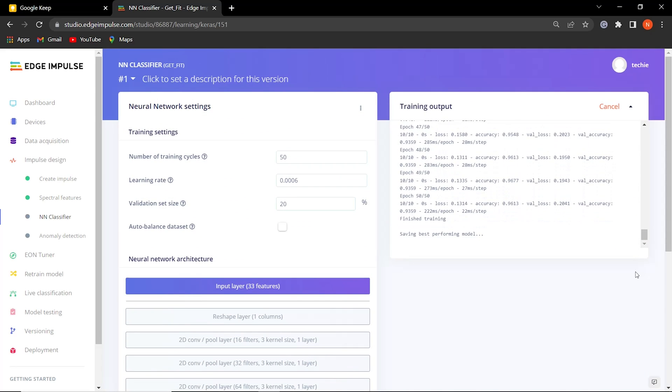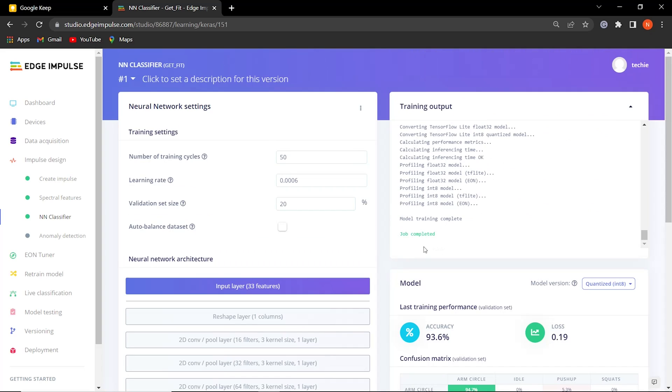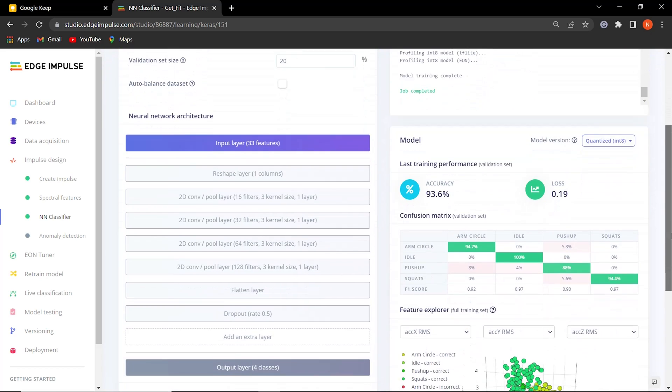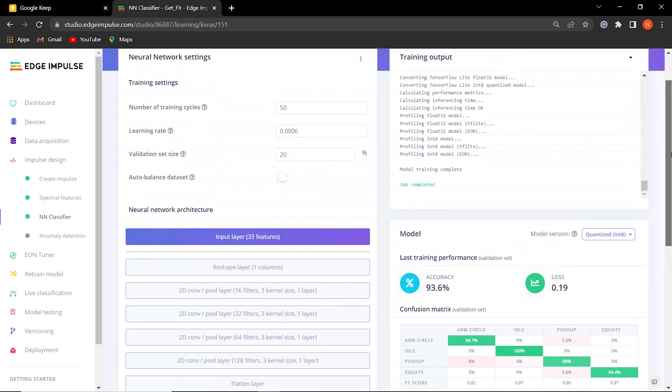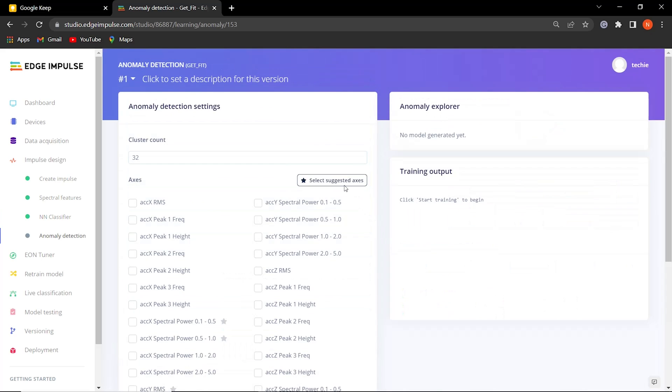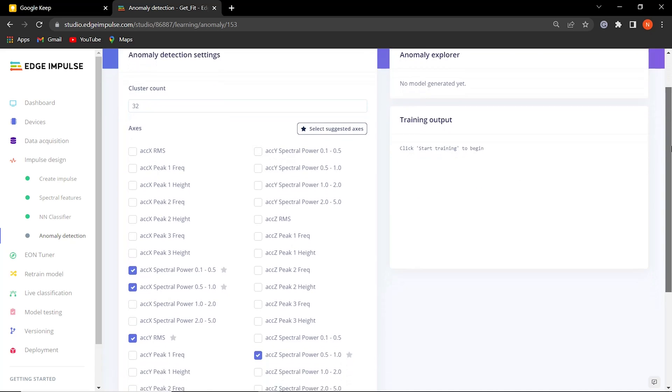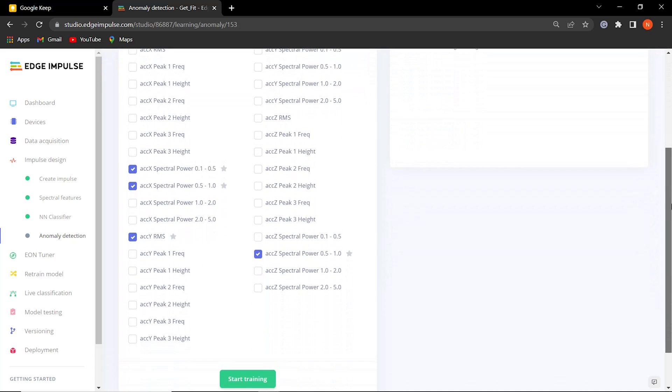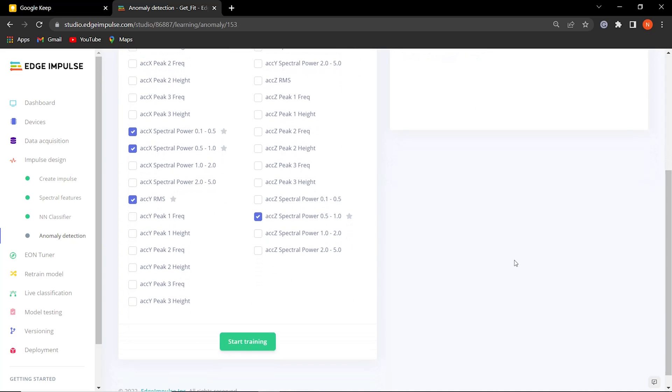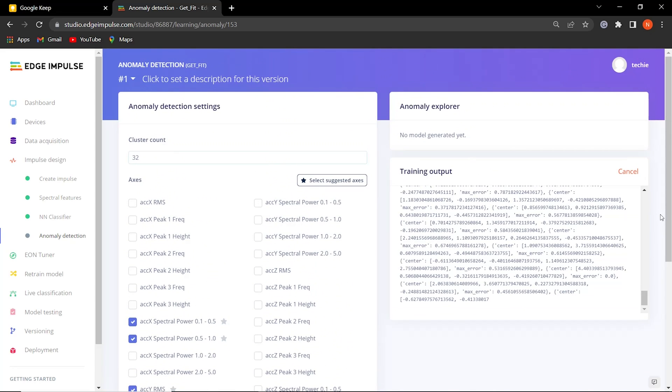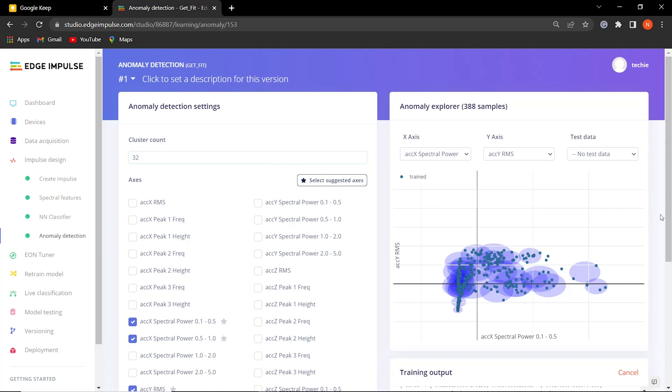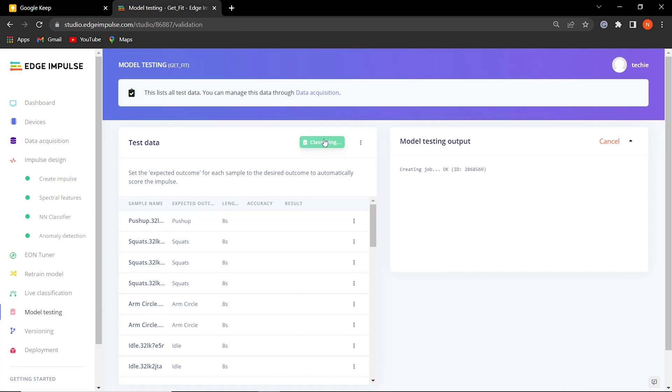Our model training is finished. Let's check the accuracy and confusion matrix of our model. Yeah, the model hits 93% accuracy, which seems awesome. Again, we trained the model, which is meant to recognize anomalies during the workouts. So we have successfully trained our model.